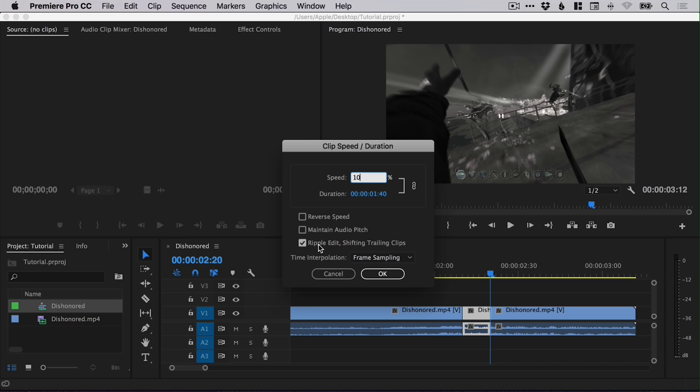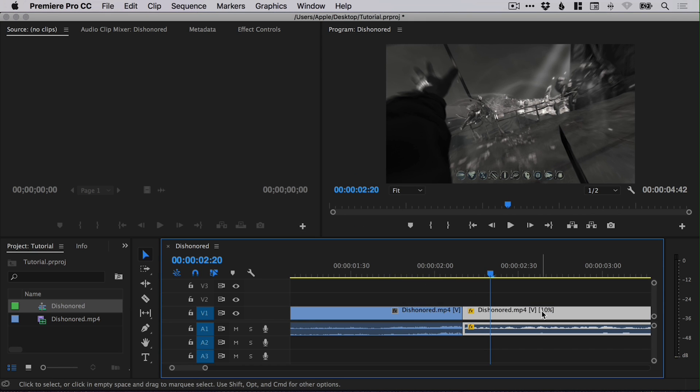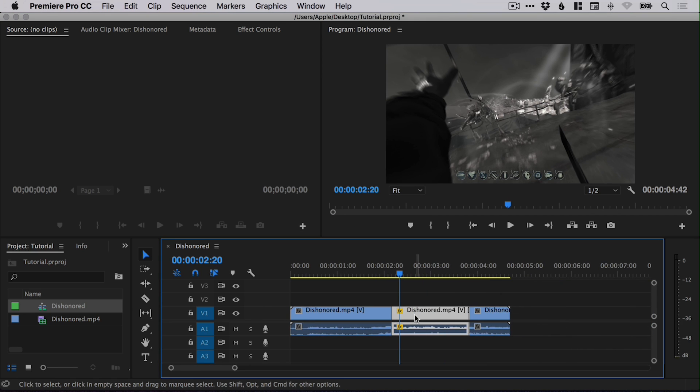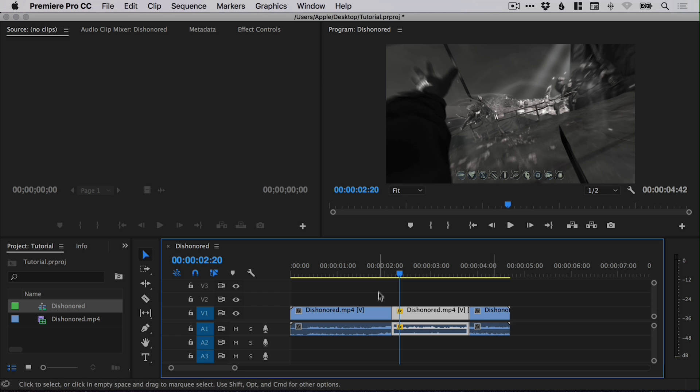Now you're going to want to leave 'ripple edit, shifting trailing clips' selected—that is a mouthful to say—but that will just allow this to become 10% speed and everything else will adjust around it.